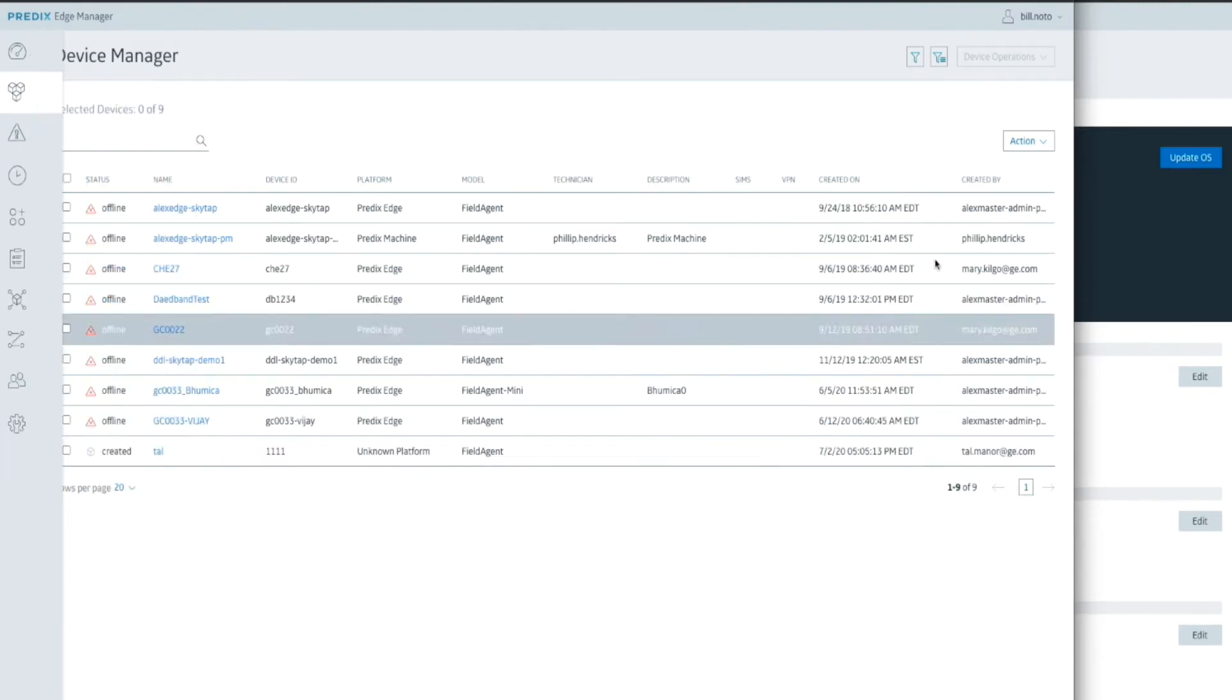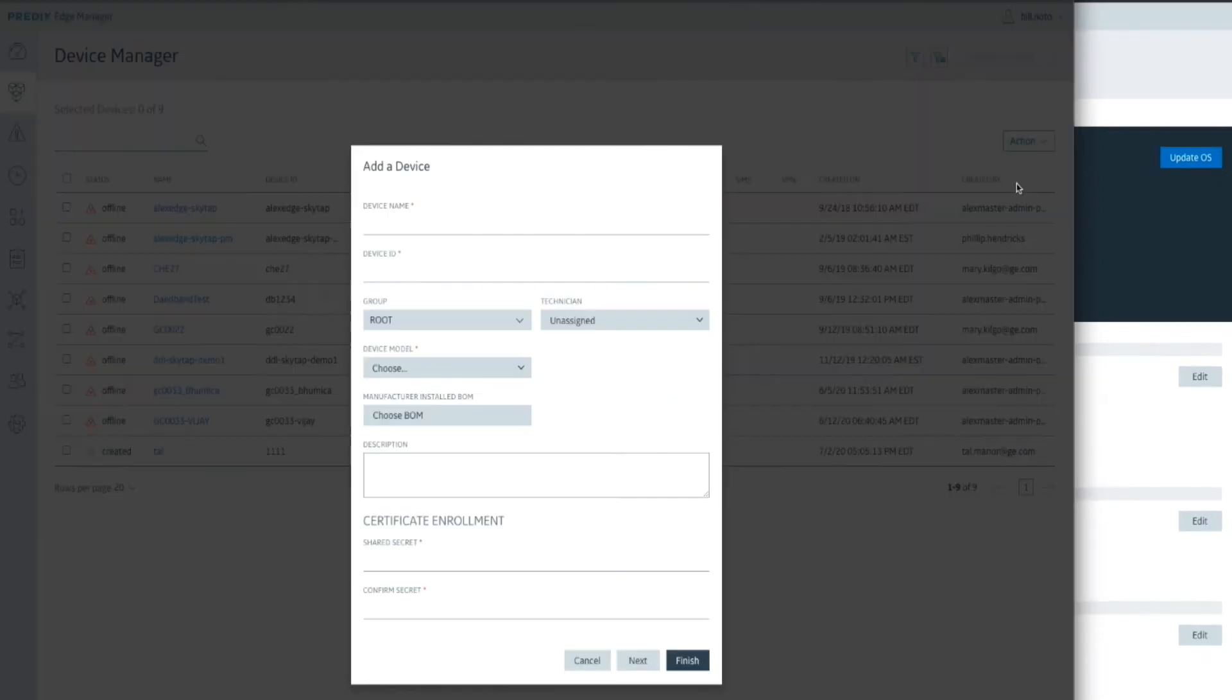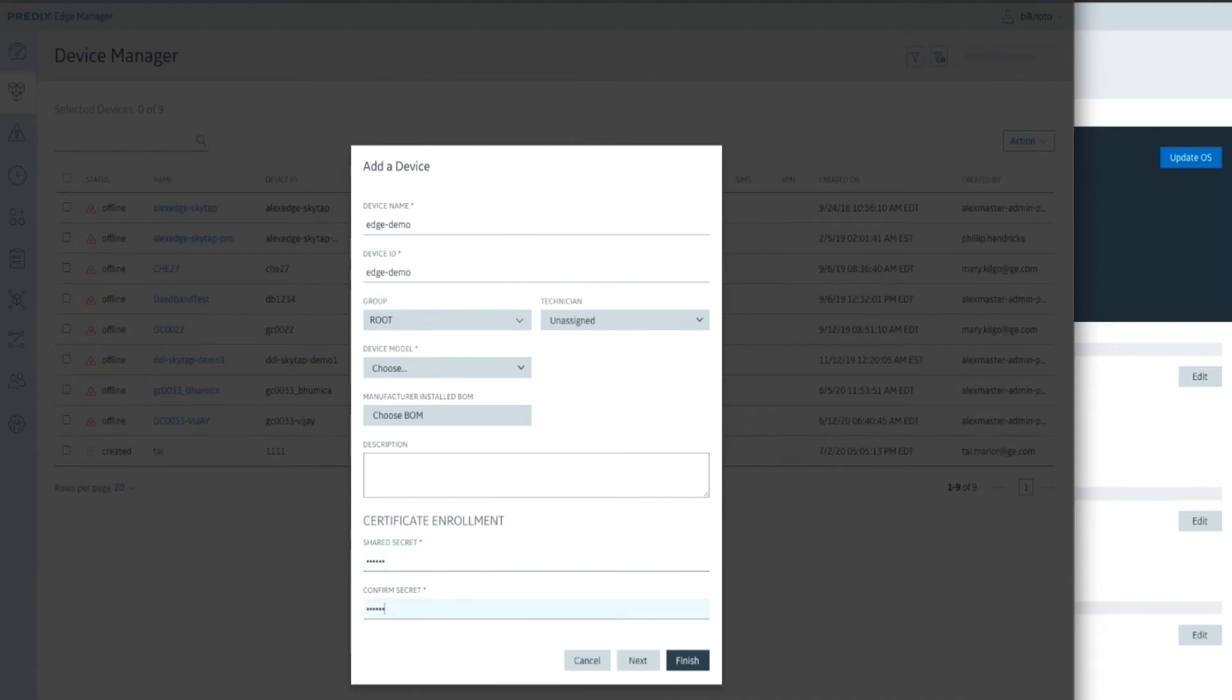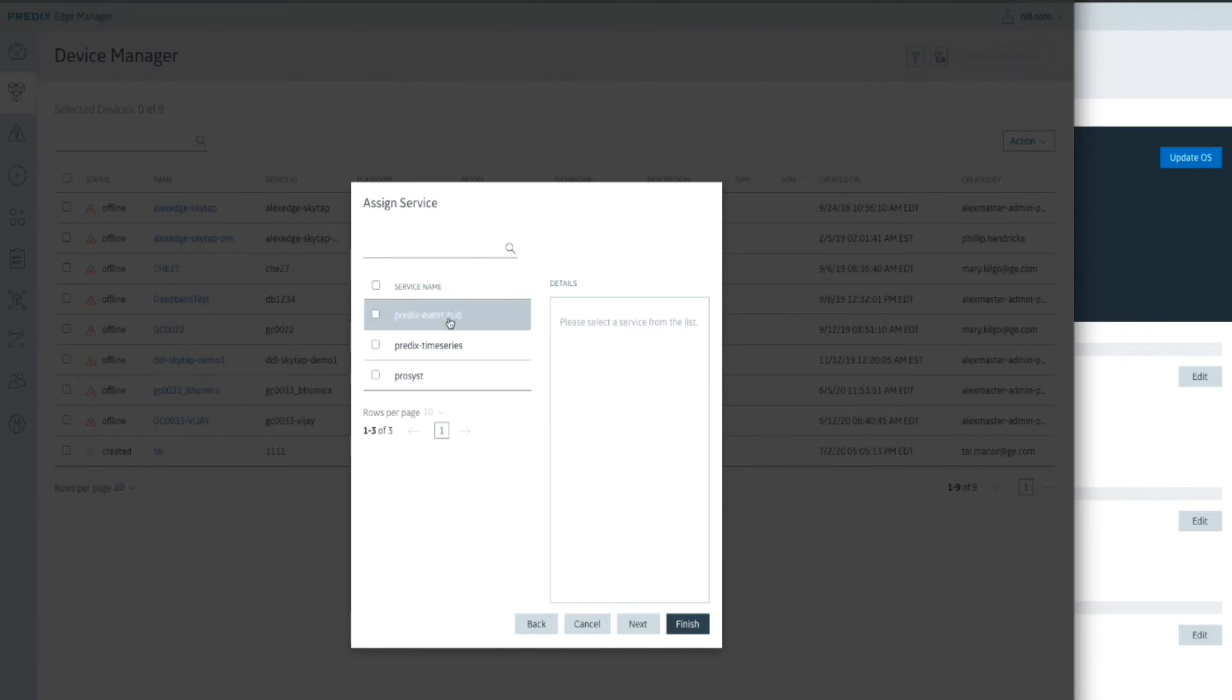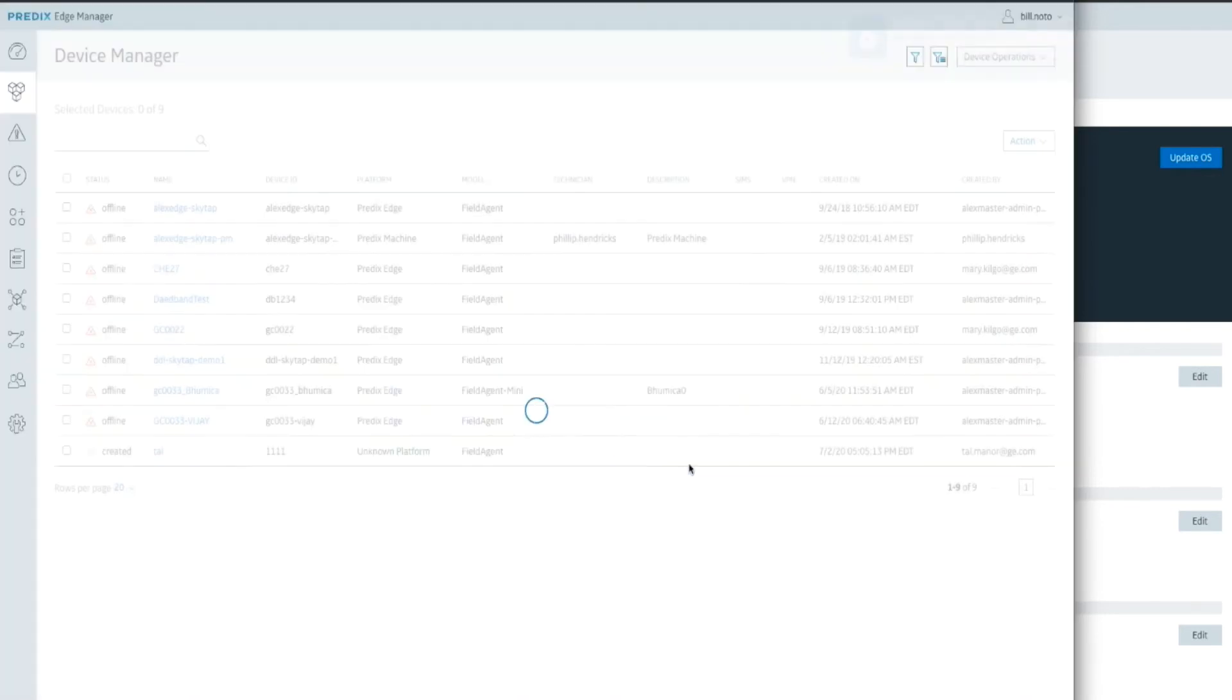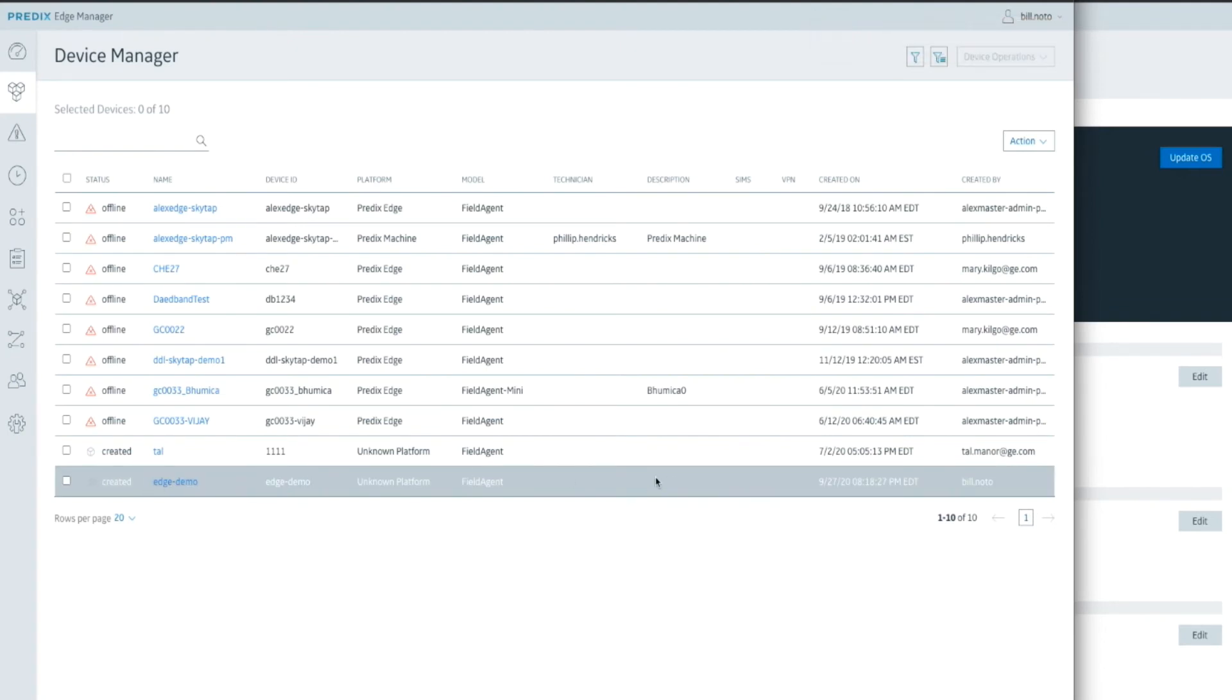First thing we're going to do is add a new device. We're going to click that Add button. We're going to give the device a name. We'll call it Edge Demo. Give it a device ID. We'll give it a shared secret that we confirm. We're going to give it access to the Predicts Time Series and Event Hubs services. We can skip this and finish. We've now created a new record in Device Manager. There's also a tool to bulk upload devices if you're adding many at a time, but this just shows how to do one.